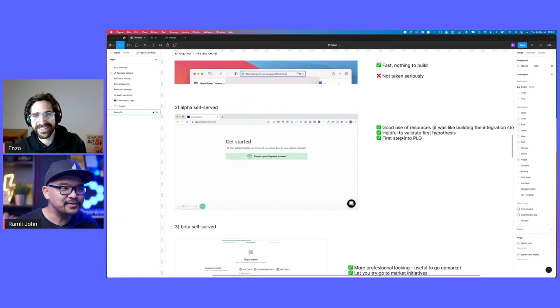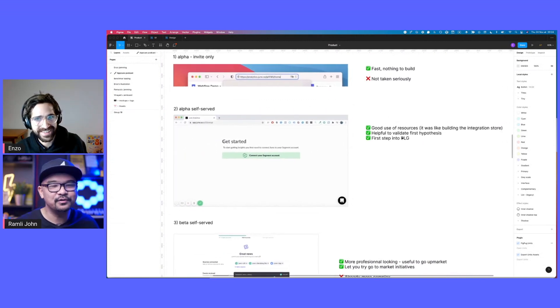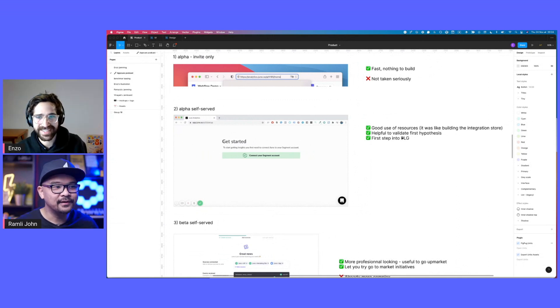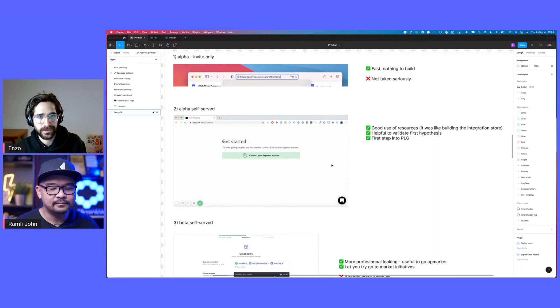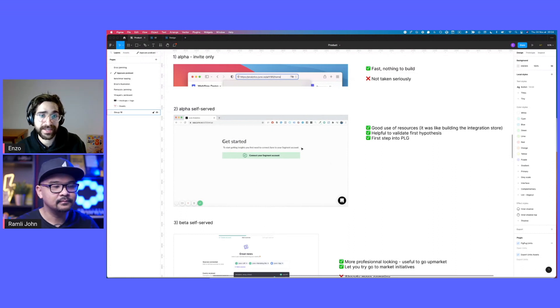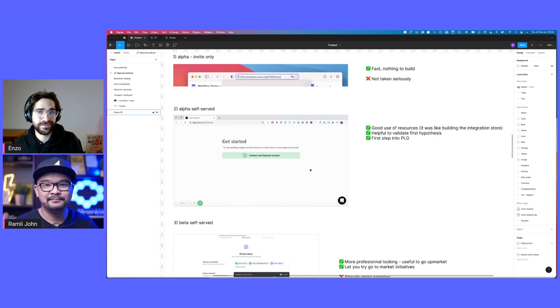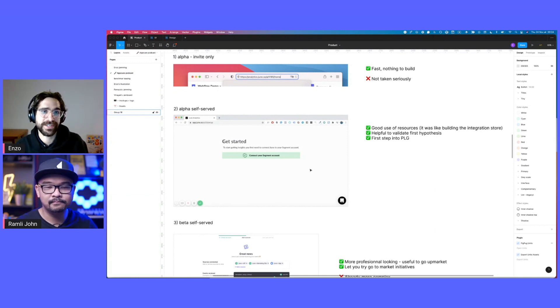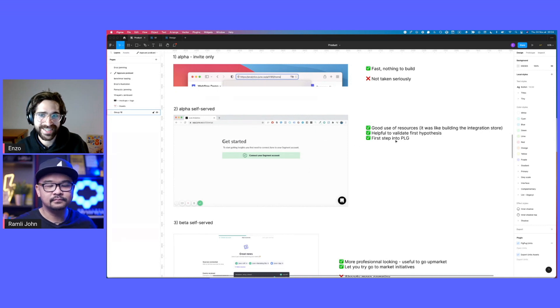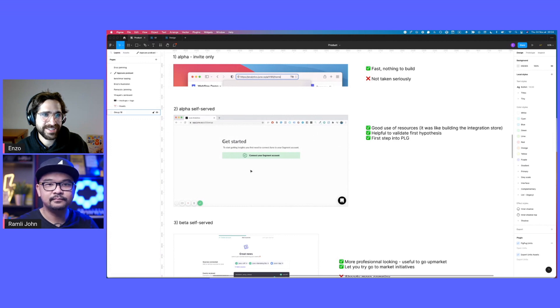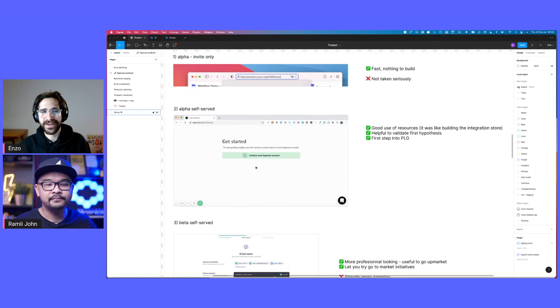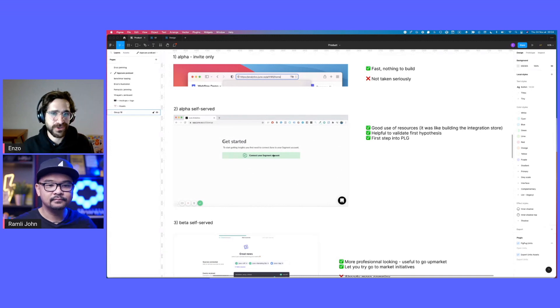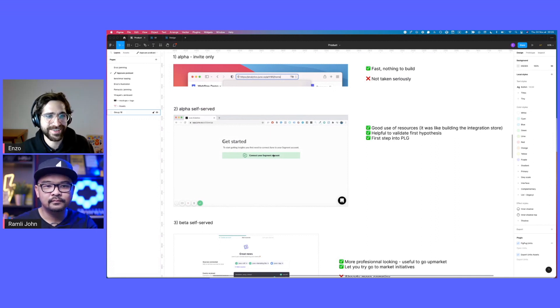Then we had the alpha. Look, this is the alpha. It looks so ugly, but I mean, I'm happy we shipped it. Let's get started to start getting insights. First need to connect you to a Segment account. Exactly. But you validate some hypotheses. Are people willing to connect the data source? One of the hypotheses was that a non-technical person had access to Segment or CDPs and was willing to connect it to a startup. This was really important for us to validate because otherwise the rest would not happen.